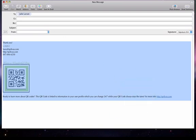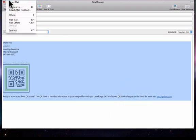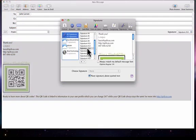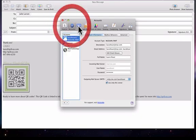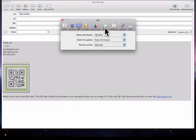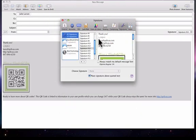Right, go to Mail, Preferences. I'm using Signature14, but we're in General, Accounts, RSS, but you want to go to Signatures.